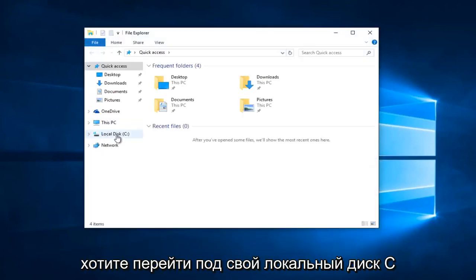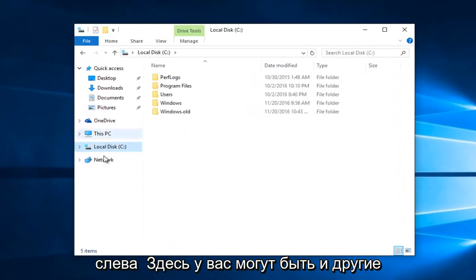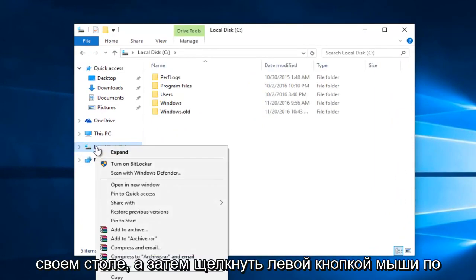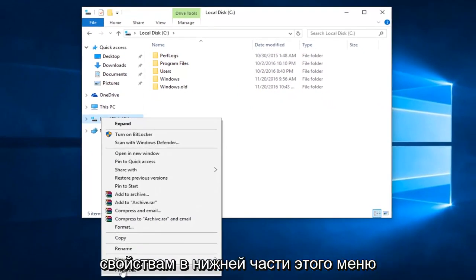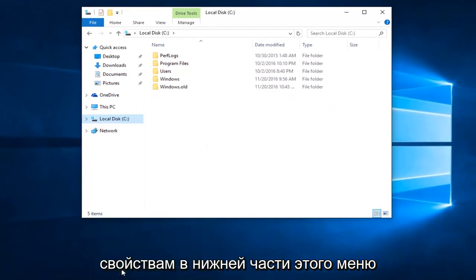You want to go underneath your local disk, see on the left side here. You might have other disks as well. You want to right click on your disk. And then left click on Properties at the bottom of this menu.